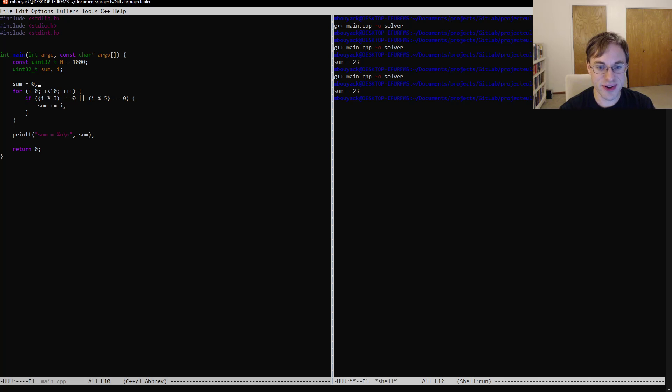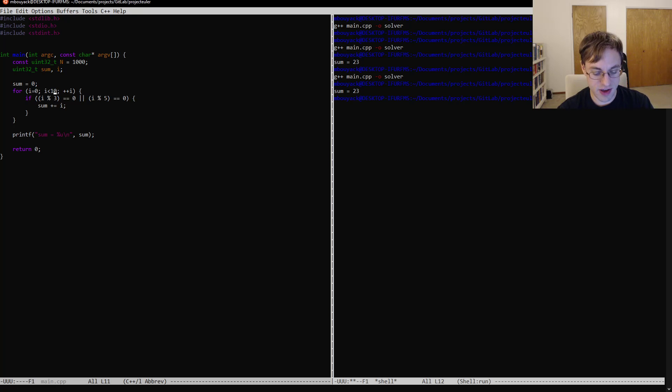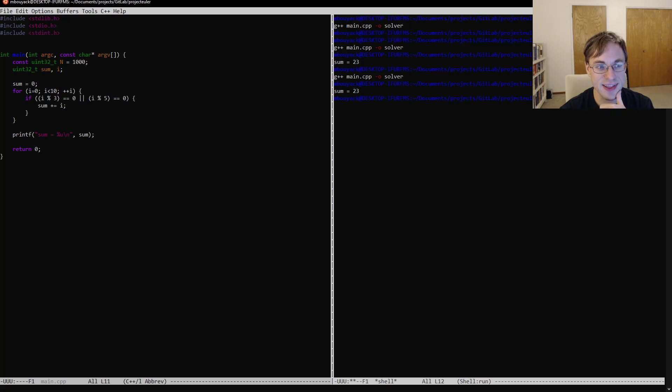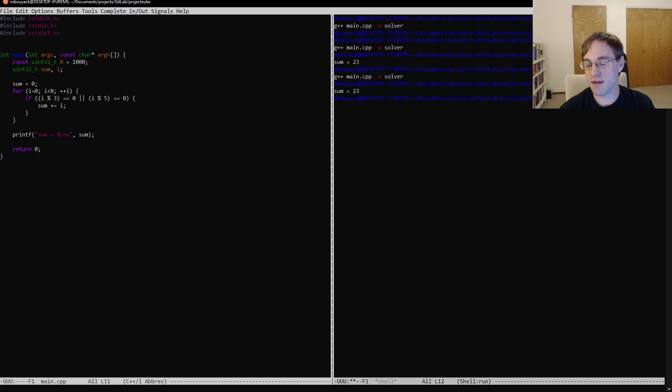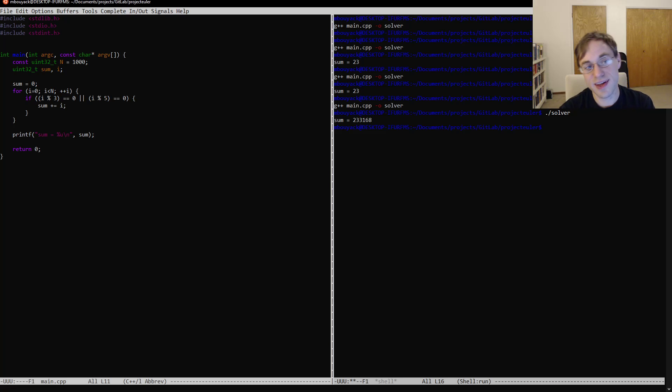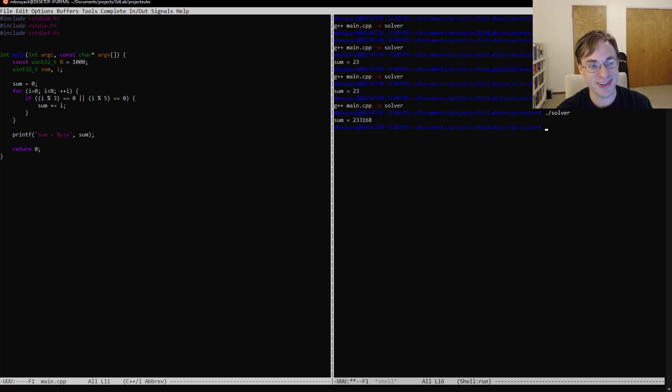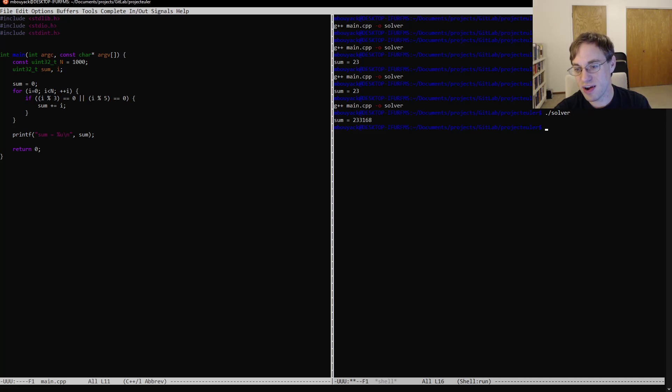So you'll notice I was a little, this is why you don't use hard-coded values. There's a reason I added that constant at the beginning, which is I was supposed to use that right there. And that's why we test to make sure that when we make stupid mistakes, we can catch them. So now we have our answer, 233,168.